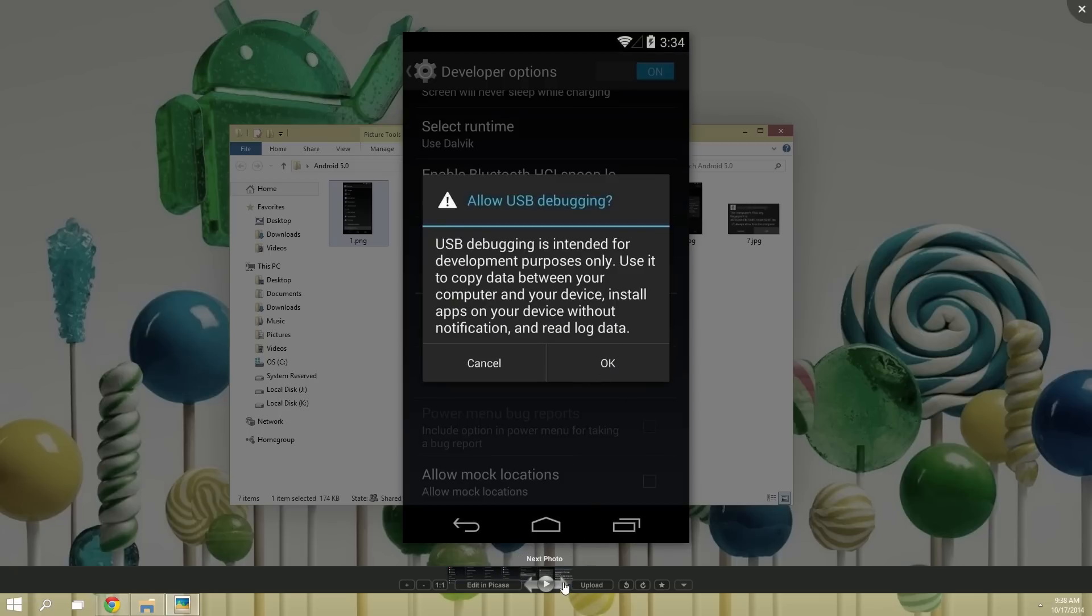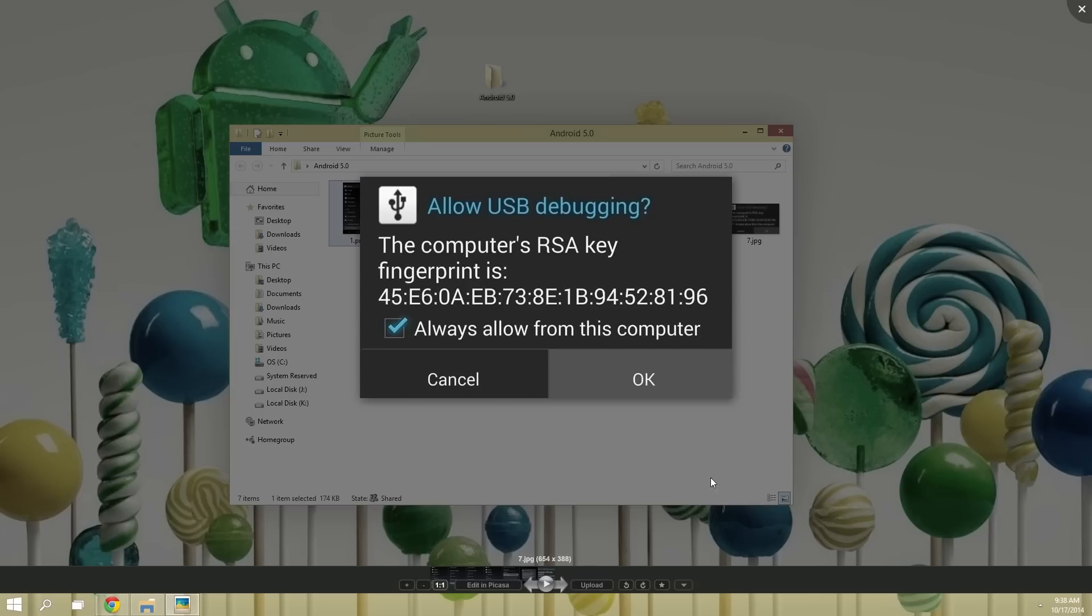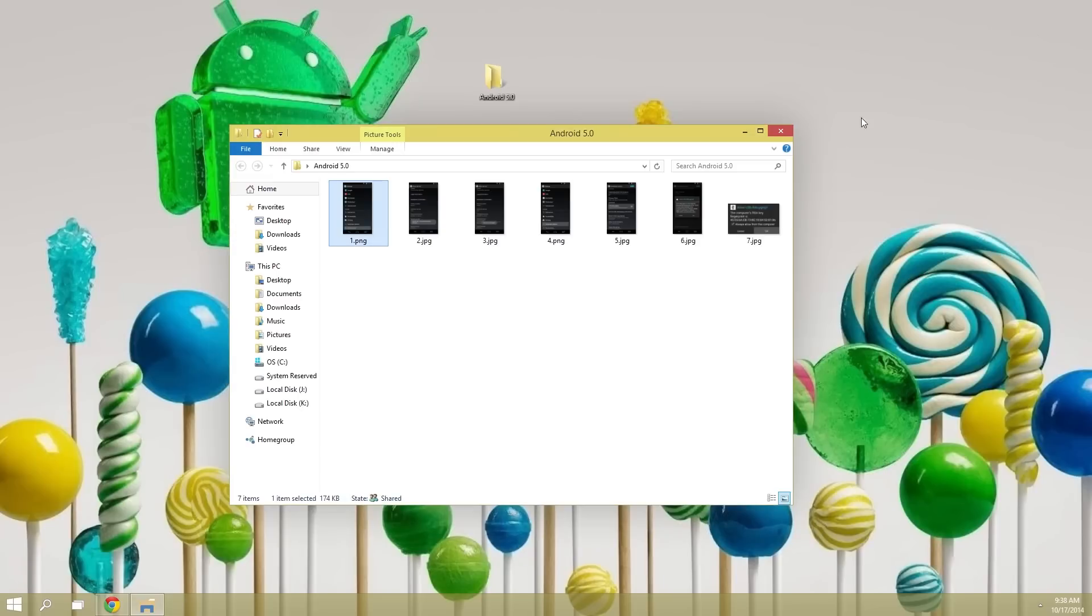With that all taken care of, go ahead and connect your phone to your PC using a good quality USB cable. A few seconds after you do that, you should see this message on your Nexus. Go ahead and tick Always Allow from this computer, then press OK. And don't worry if this message doesn't pop up directly after you plug your device in. At the very least, it should pop up at some point in this process, so just keep an eye out for it.